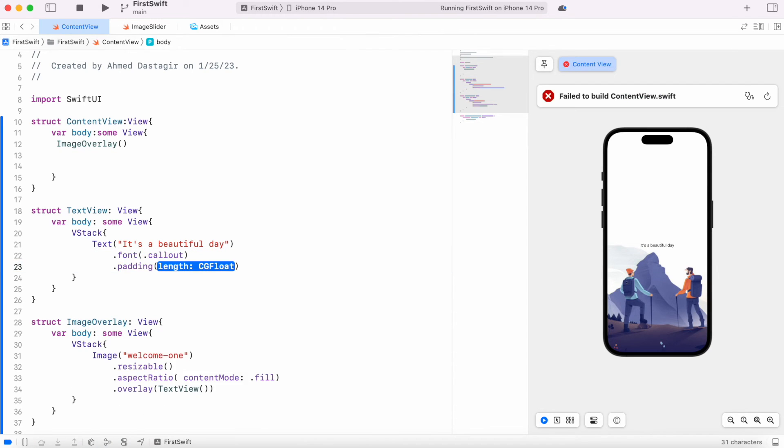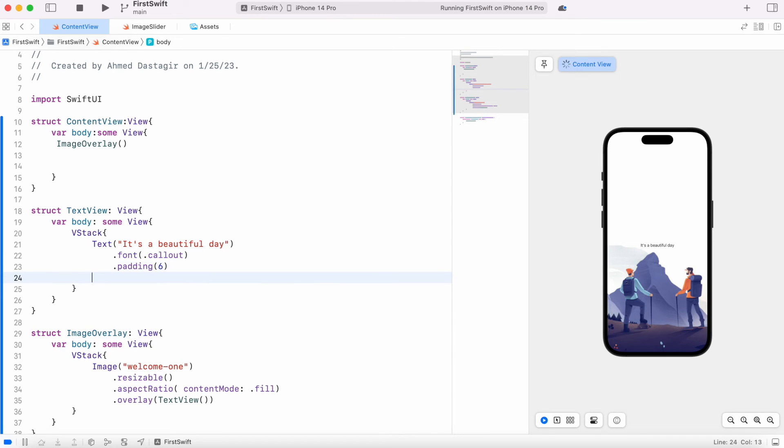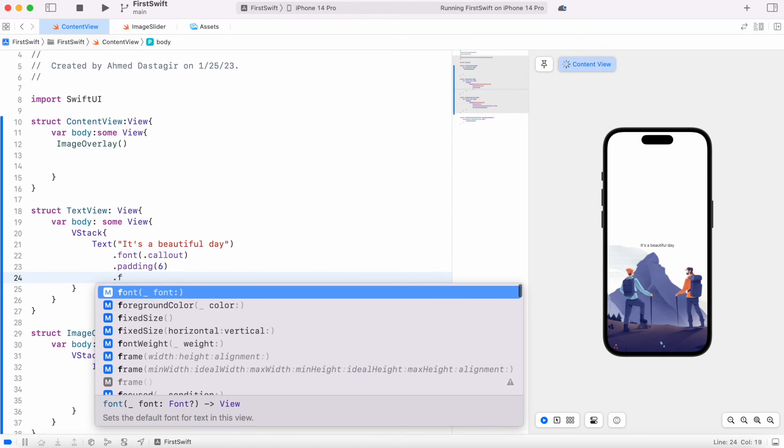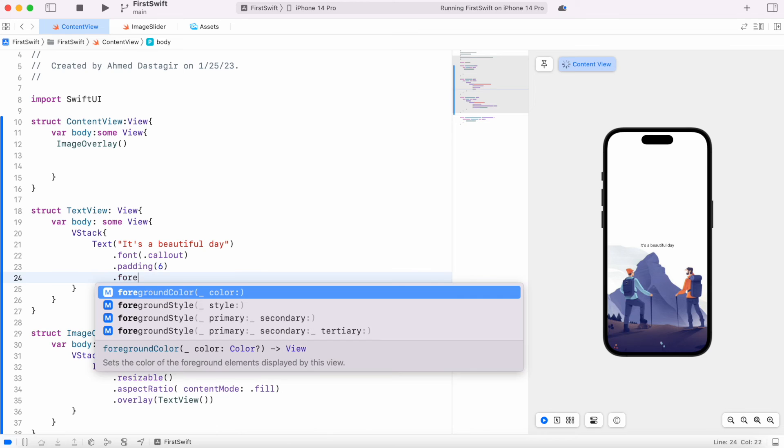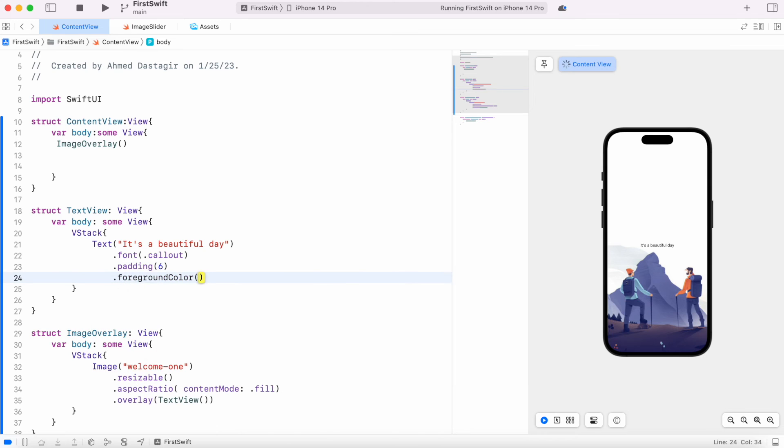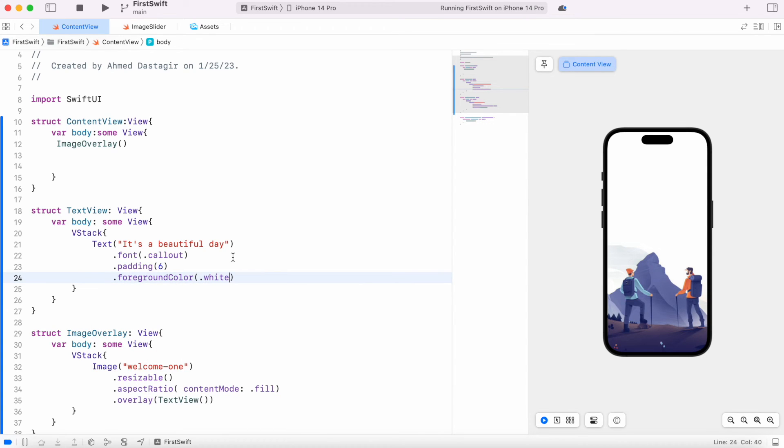So here we could do font, and then here the font type, we could do call out. And even we could do a bit of padding on this, so padding I would do six so that it looks better. And then also the foreground color.